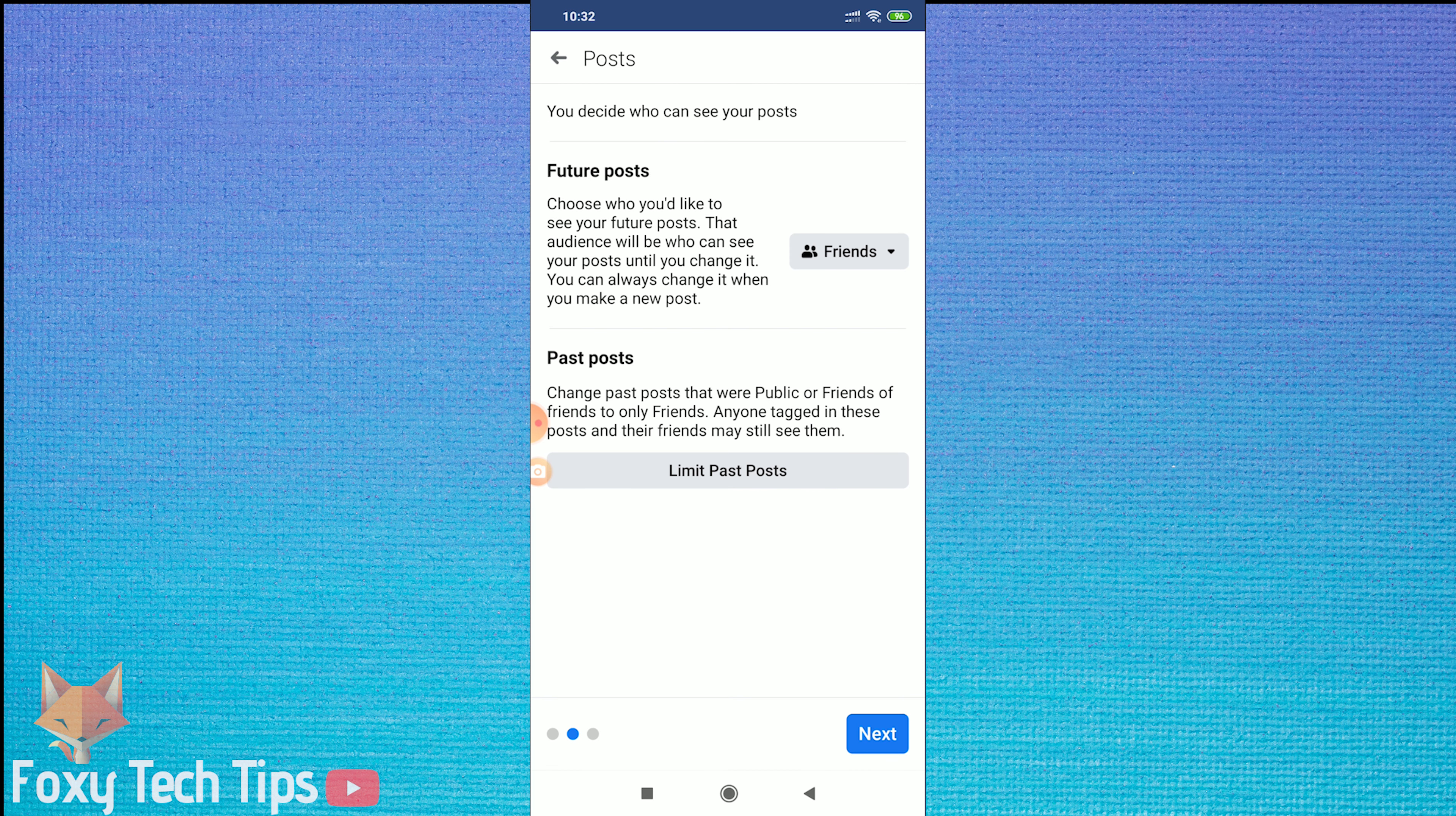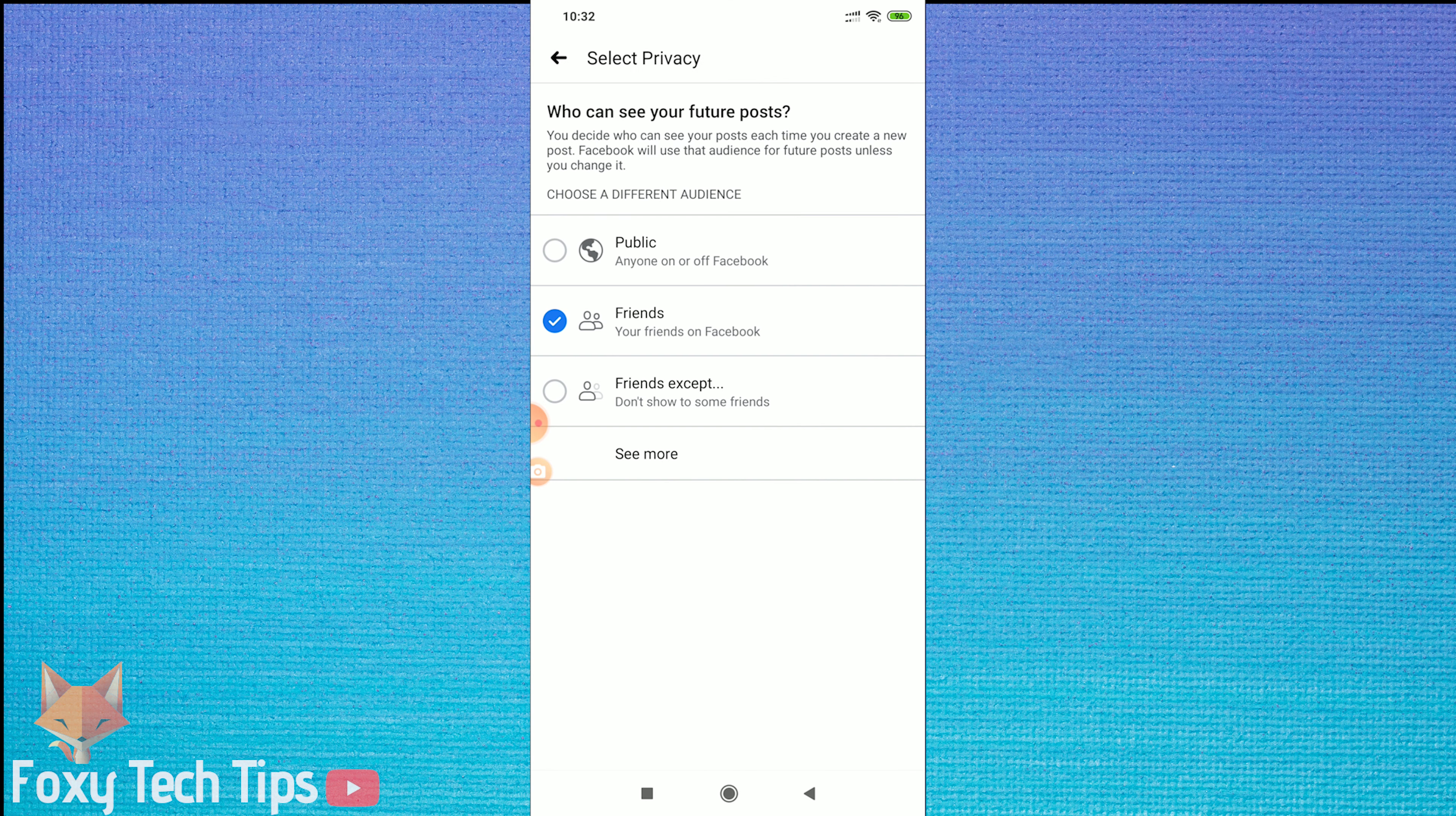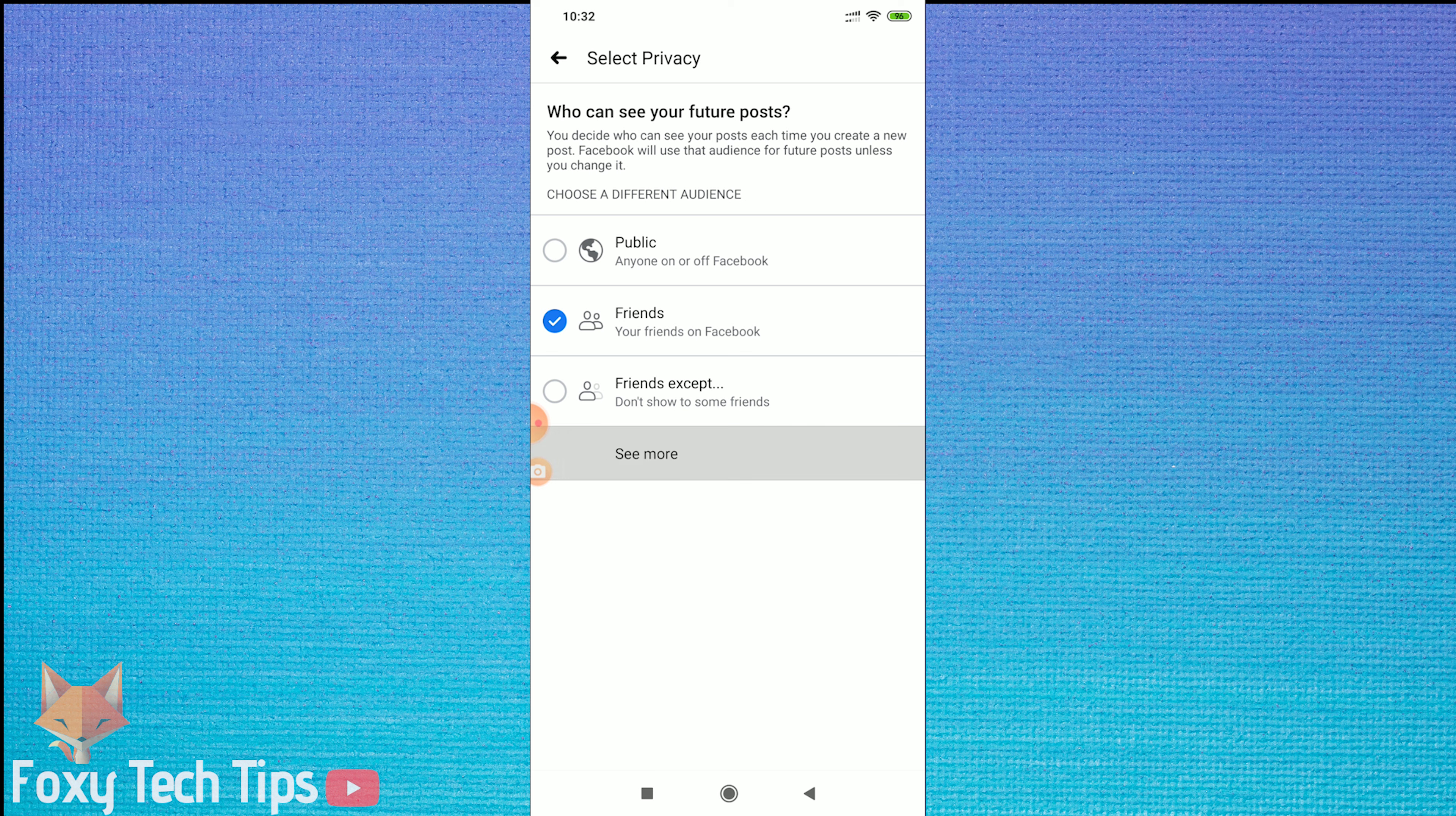The next page has settings for your future posts. Decide who you want to be able to see your posts. If you don't want anybody at all seeing them, then tap on see more and then choose only me.